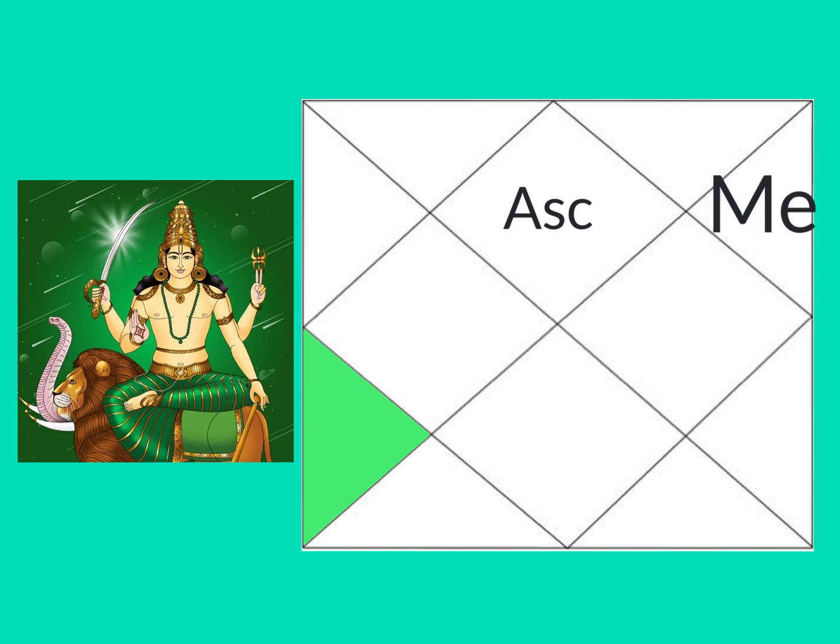Mercury's in the 5th house from the 7th house of business. You can be a really creative entrepreneur, business person with natural business acumen with this Mercury.